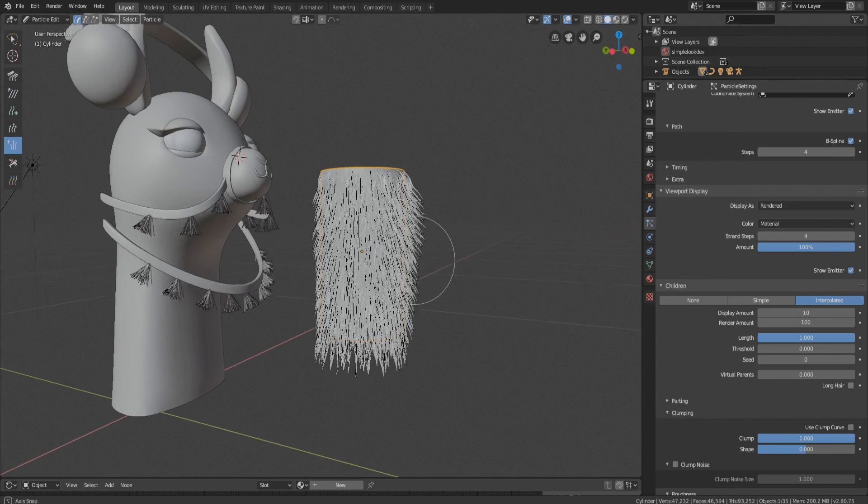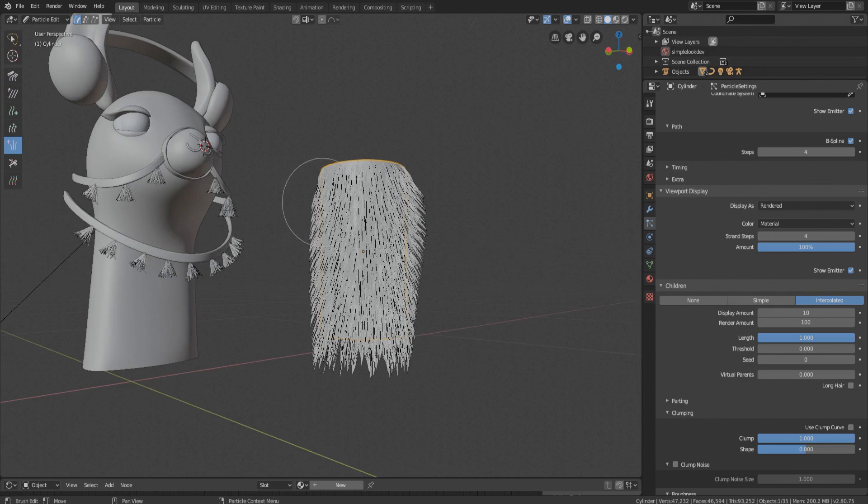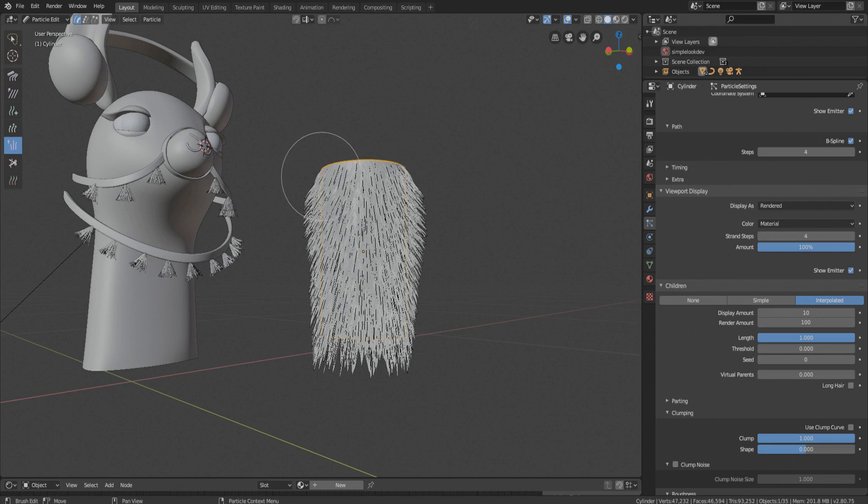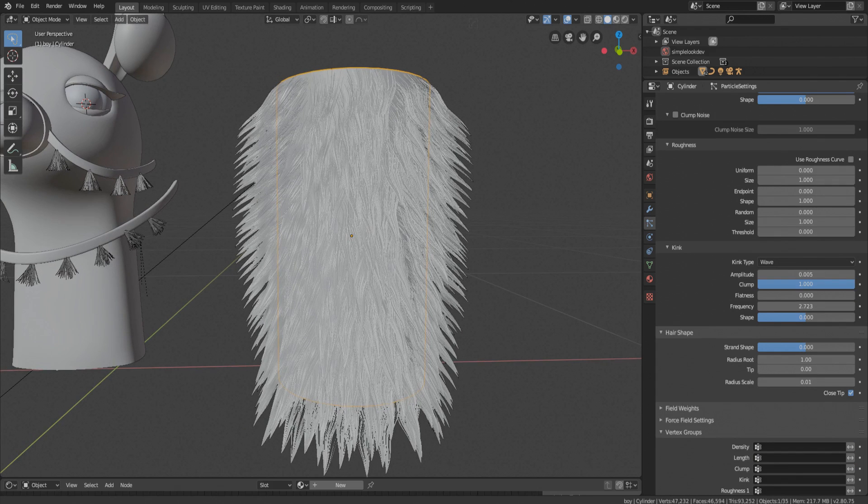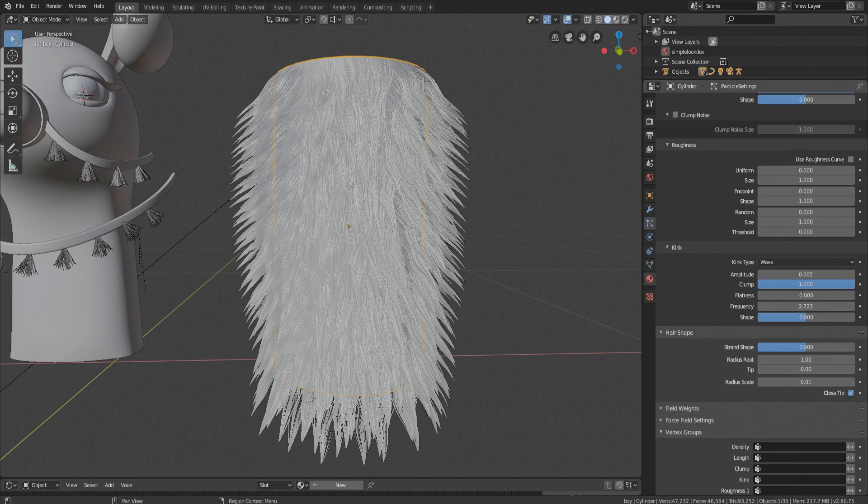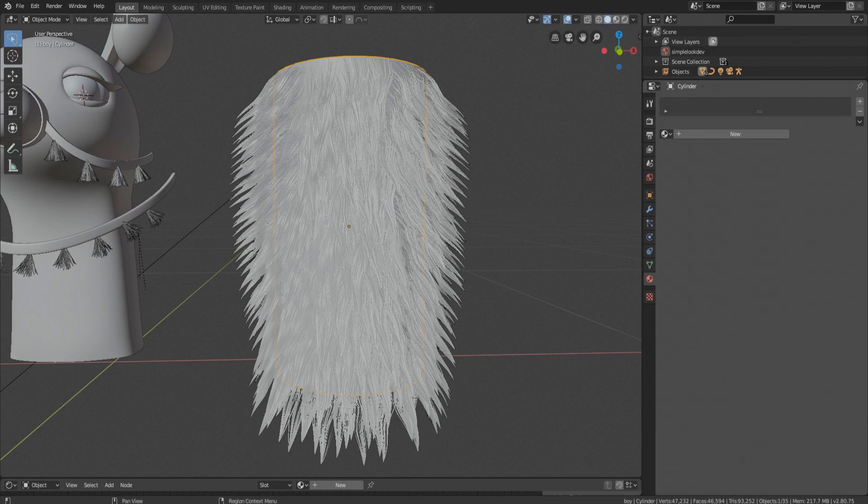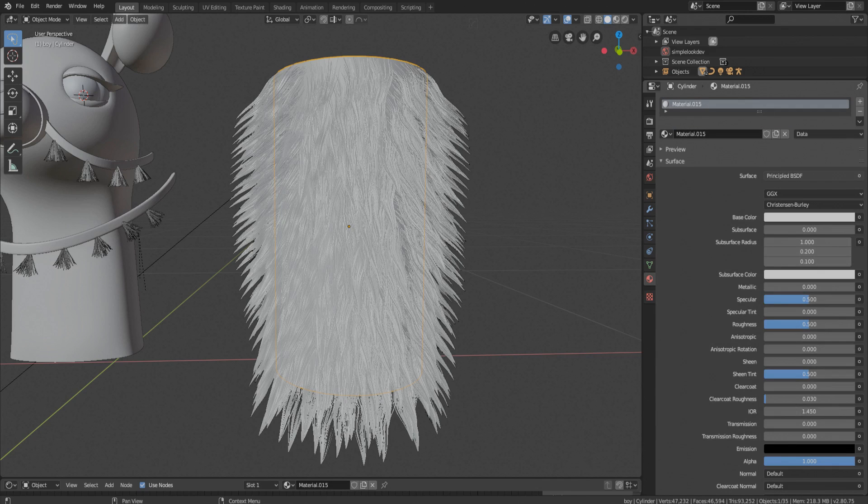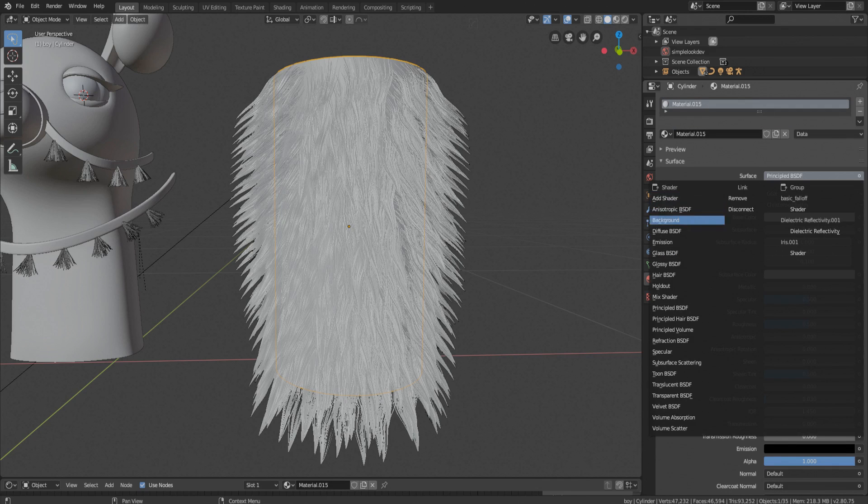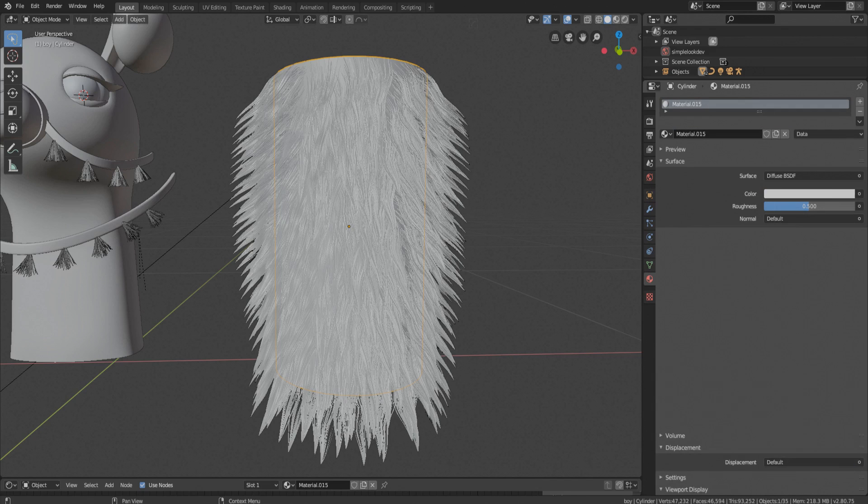And that's it, that's how you get a fluff. Now let's do its material. In material tab, take basic diffuse shader and give it desired color.